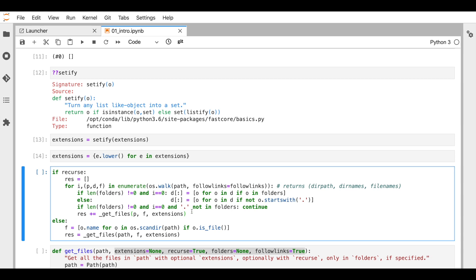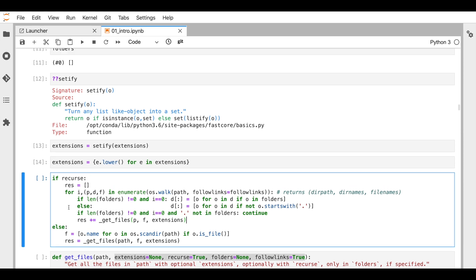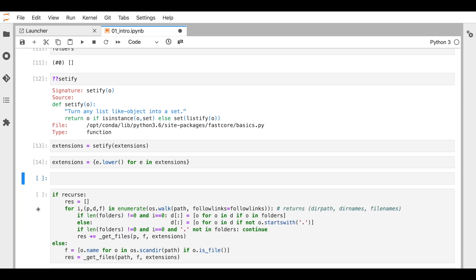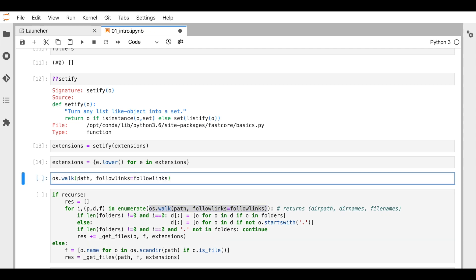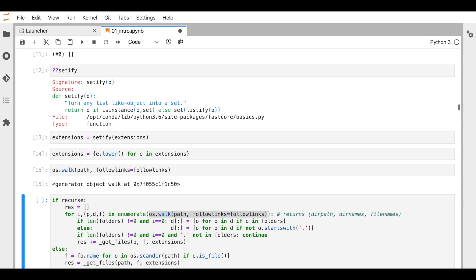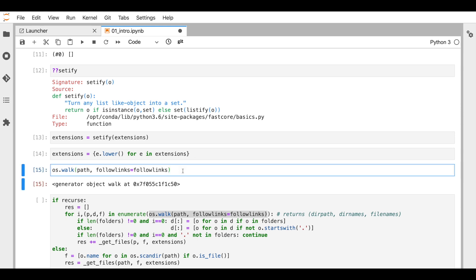If you're someone like me, you may not understand what's happening here. `os.walk` — what is that? So let's take a look at it. We have `path` and `follow_links`. I think this should give a generator — I don't want a generator because I won't be able to understand what is happening.